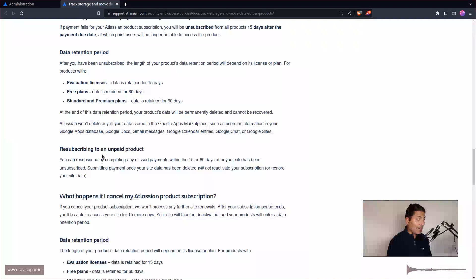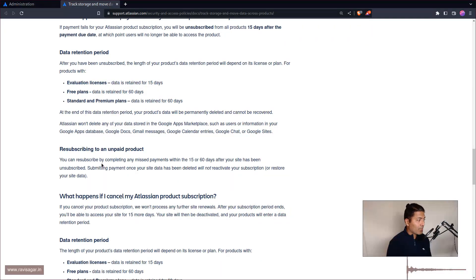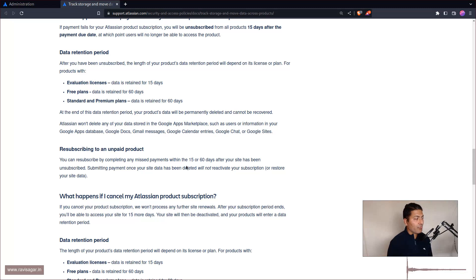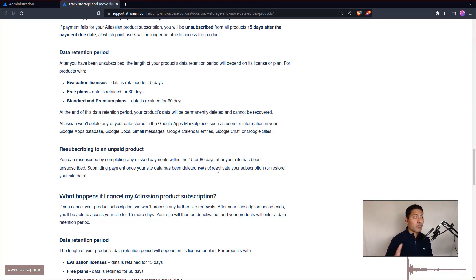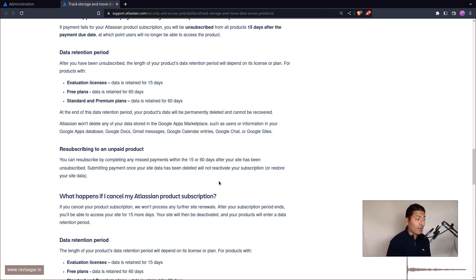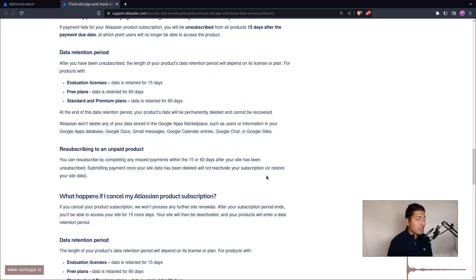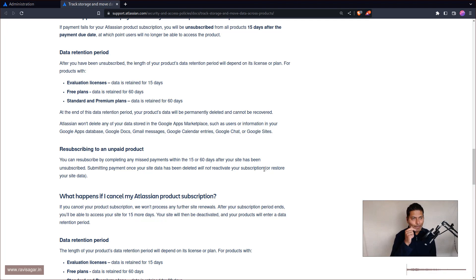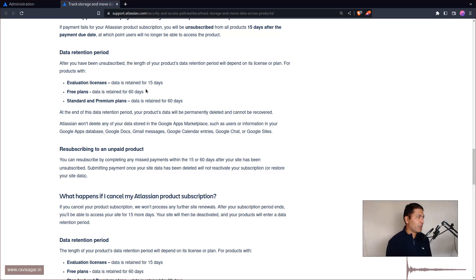Be aware of these things. When you resubscribe to an unpaid product, you can resubscribe by completing any missed payments within 15 or 60 days after your site has been unsubscribed. Submitting payment once your data has been deleted will not reactivate your subscription or restore your site data.